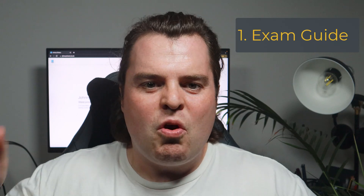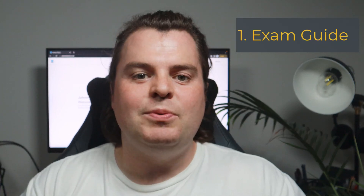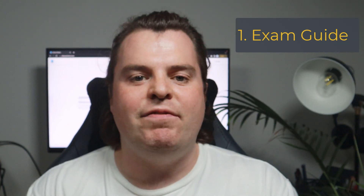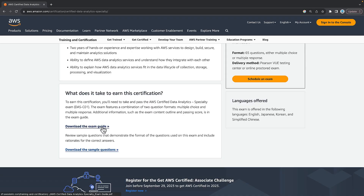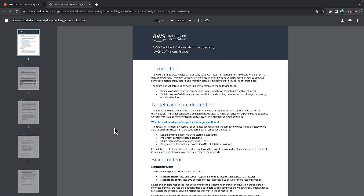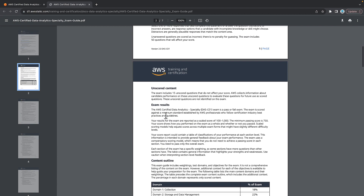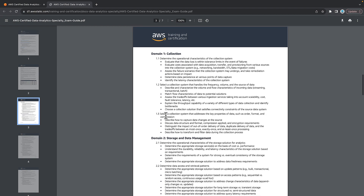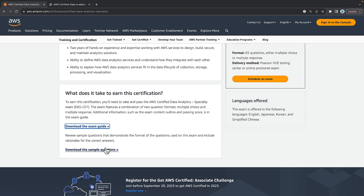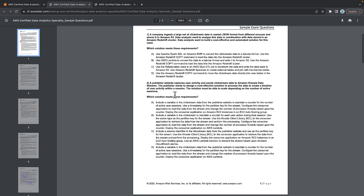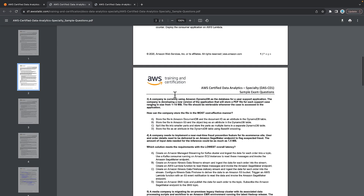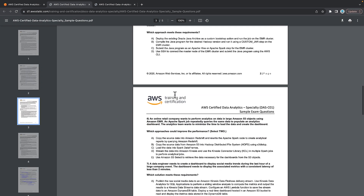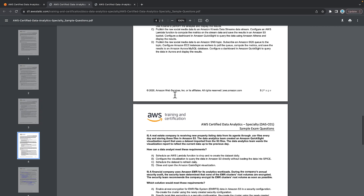Tip number one: read the AWS PDF that gives the information on what the exam entails. This includes the five domains that the exam will cover and all the AWS services. On the same web page it links out to example questions — make sure you read these so you can get a feel of what AWS are going to ask you in the exam.